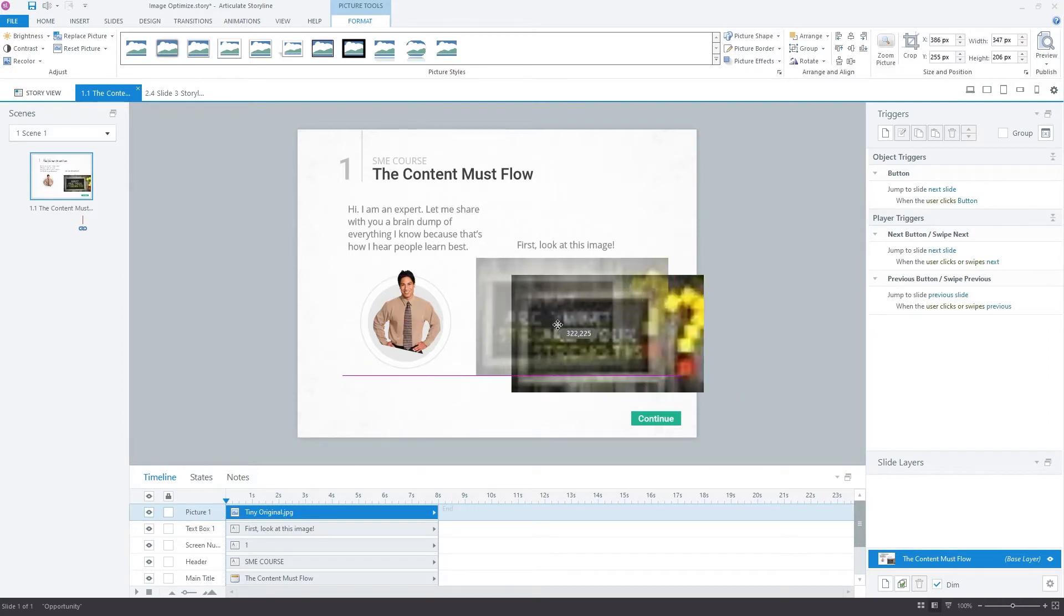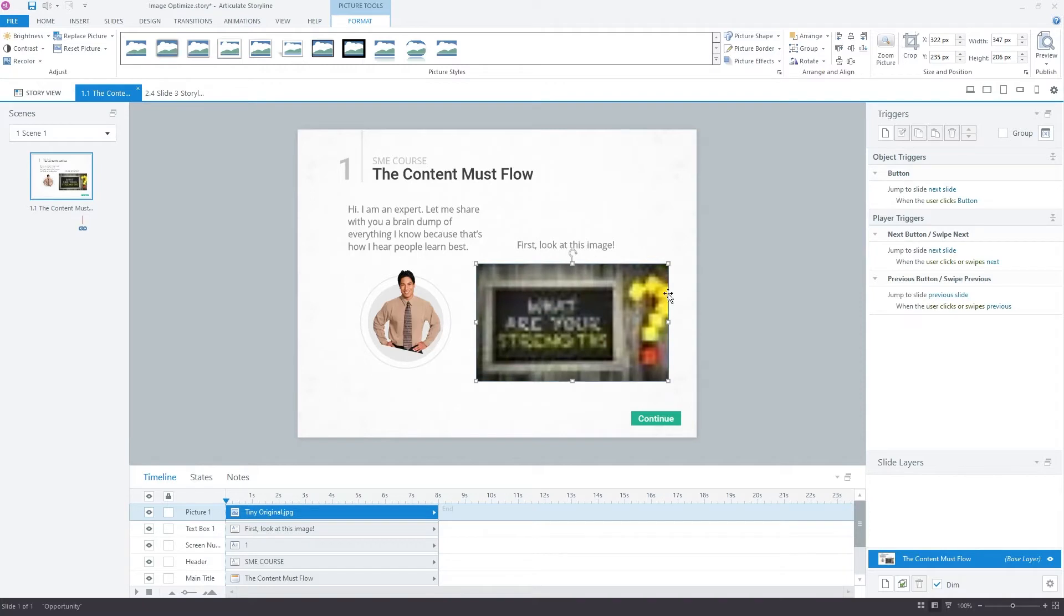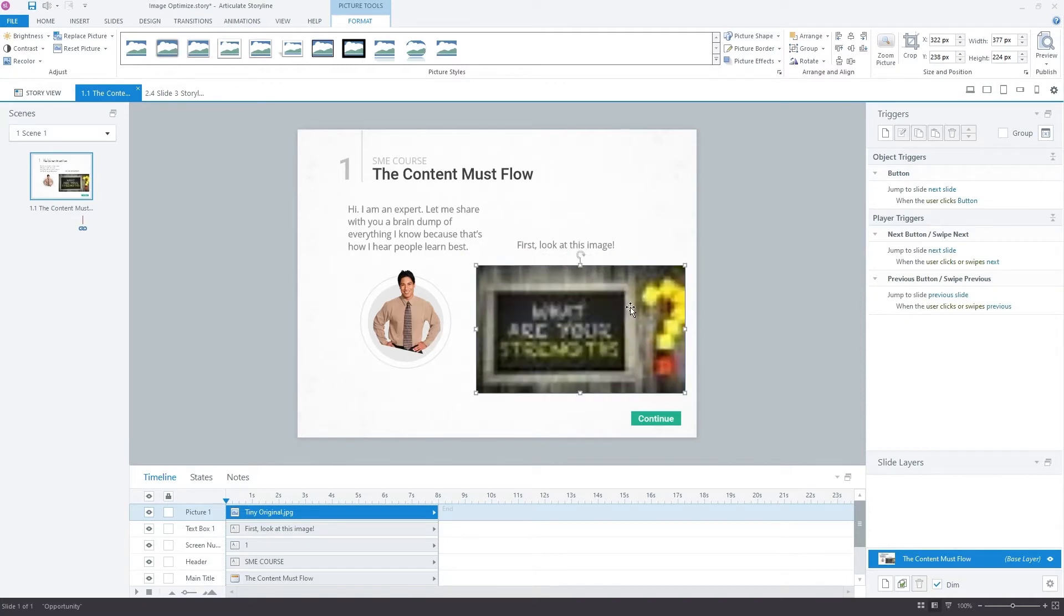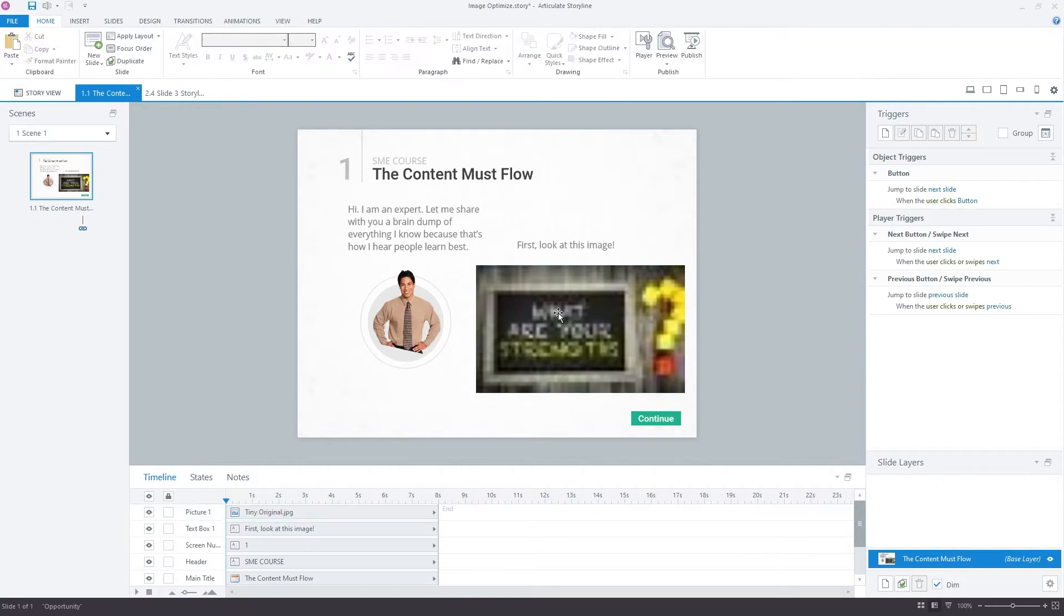And all of a sudden, it looks like we are working with Minecraft textures instead of images. This just isn't going to work.